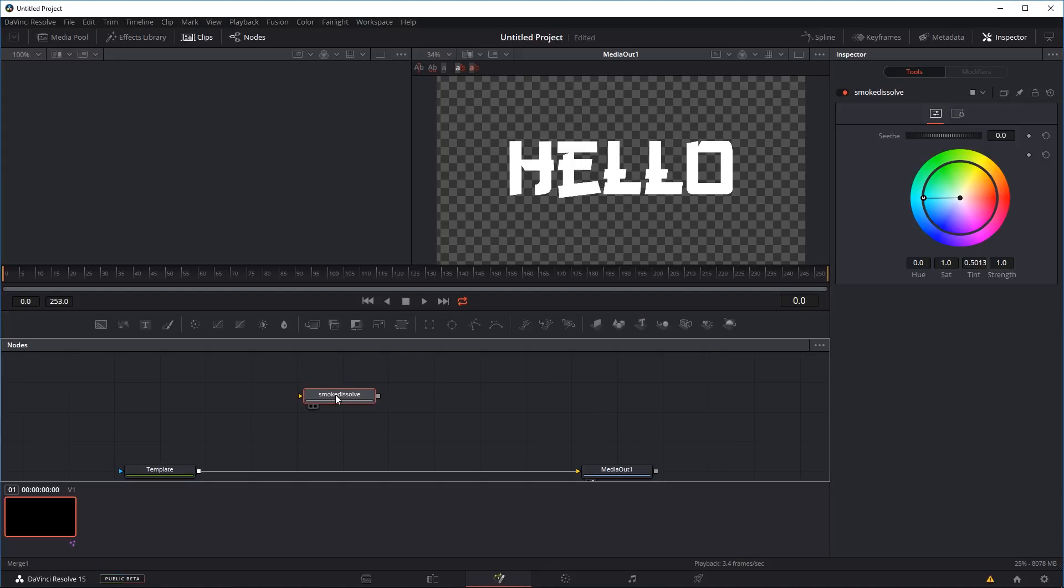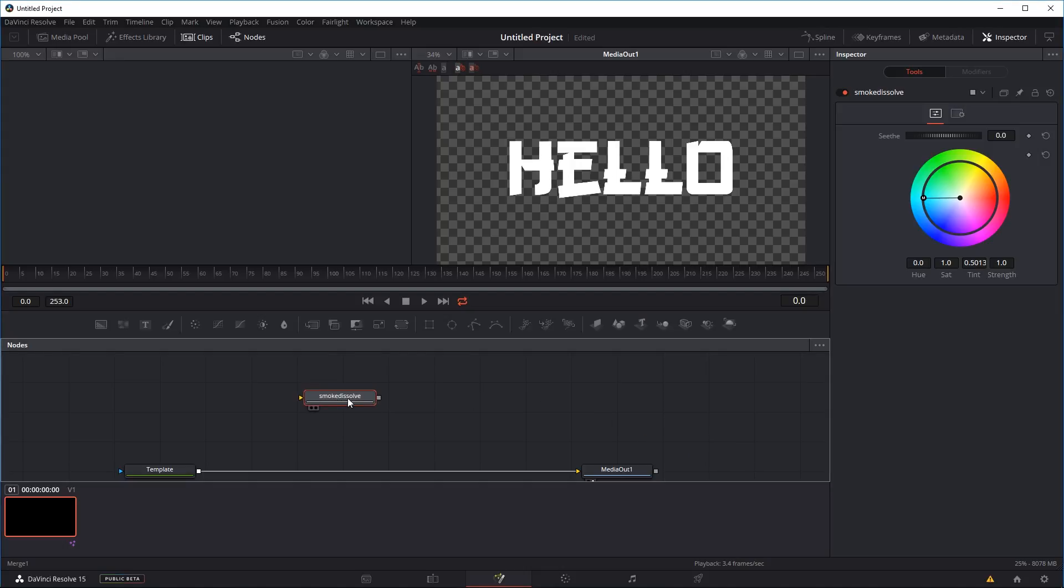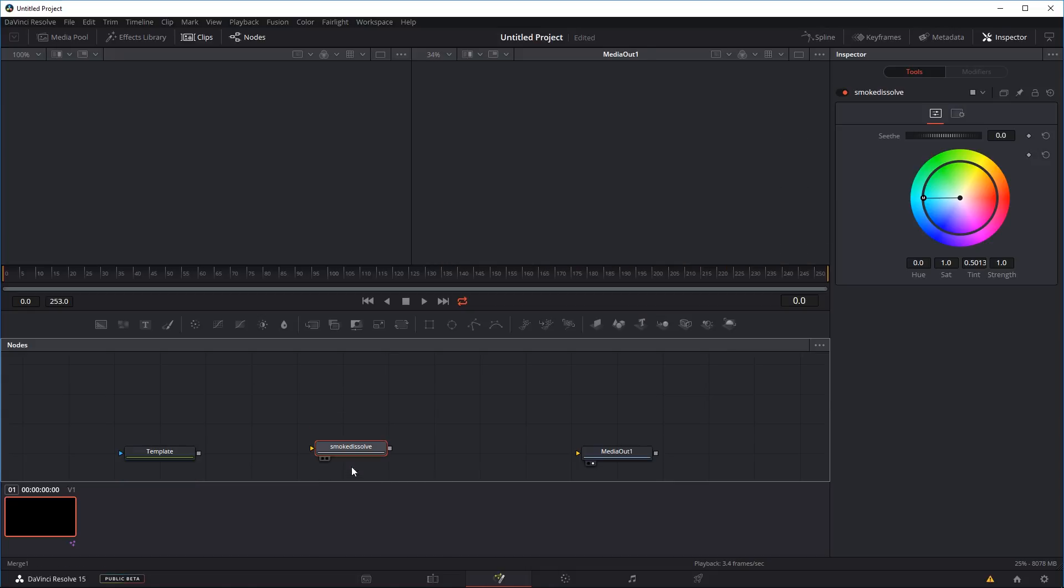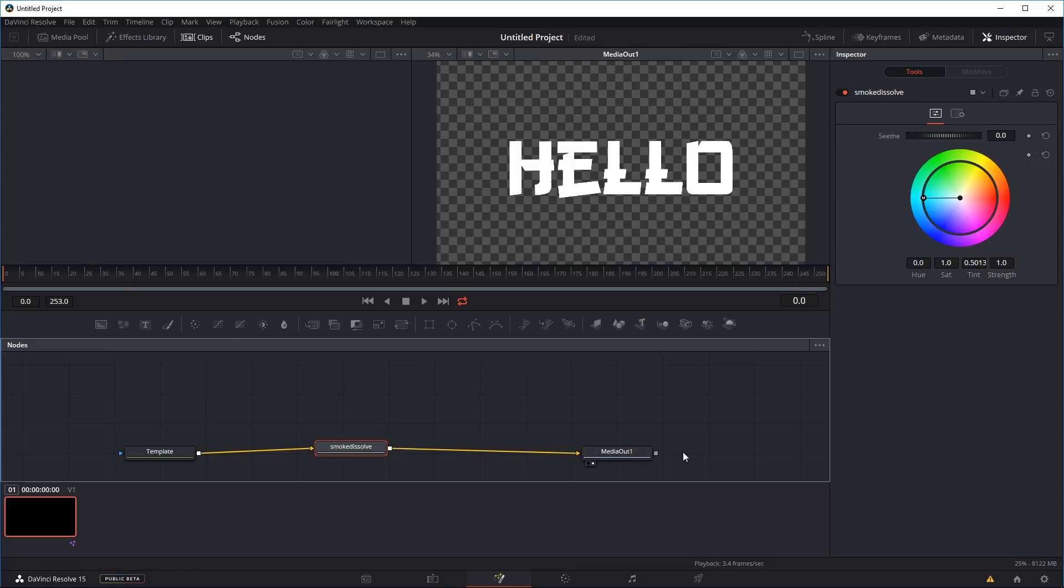And you're going to have like a little kind of effects node. All you have to do is just place it between the input and the output. I'm going to double click to delete the old line there, and drag a new line from the input into our effects node, and then drag a line from the effects node to the output. And you're going to see our title reappear.